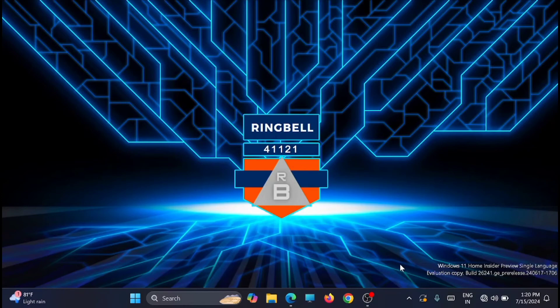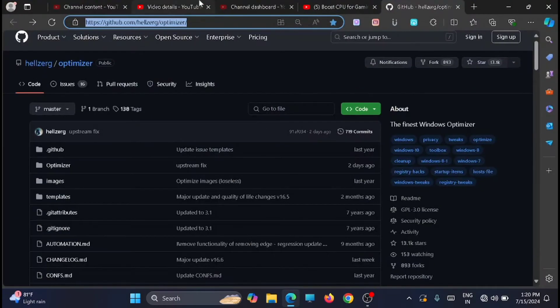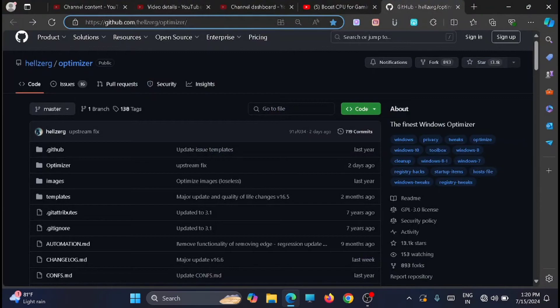First, you have to go to this link. This is a GitHub.com link. I'll share the link in the description, you can take it from there.